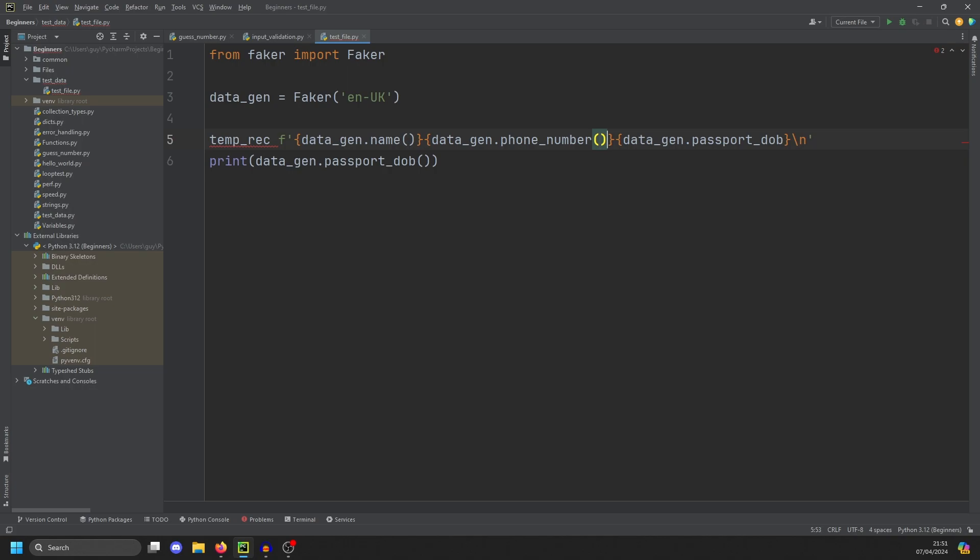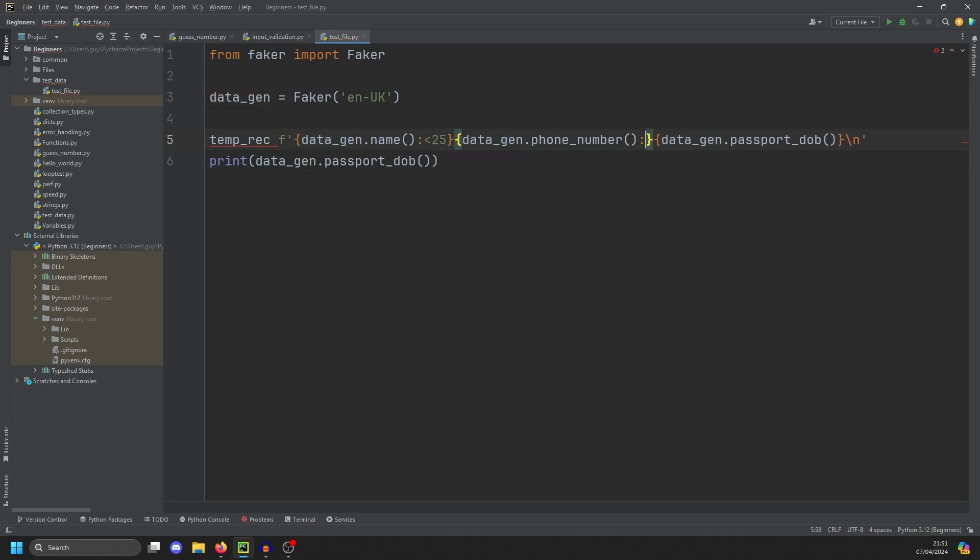And then we're going to set a formatting directive at the end just to format these. We're going to left justify to 25, this to 25, and we'll do this to 10 because it's a date.